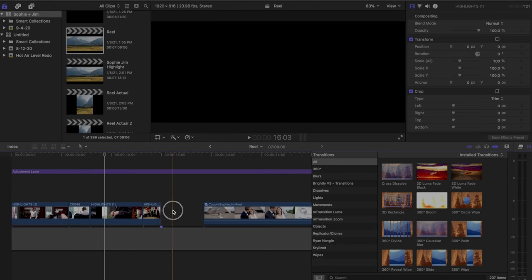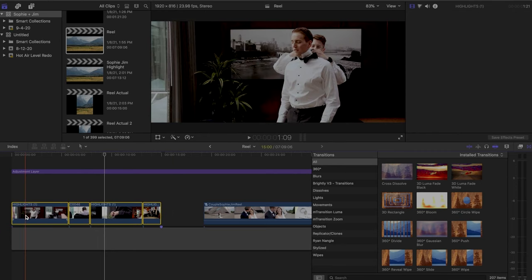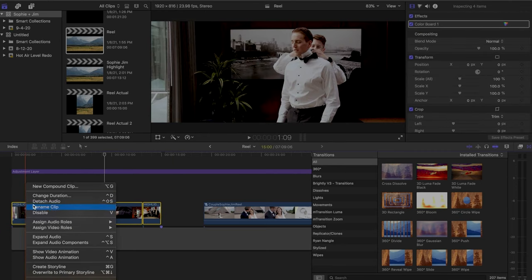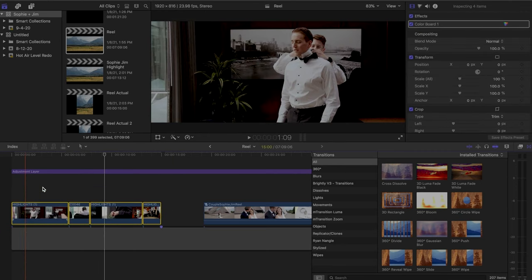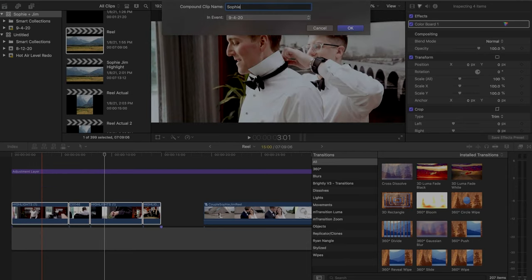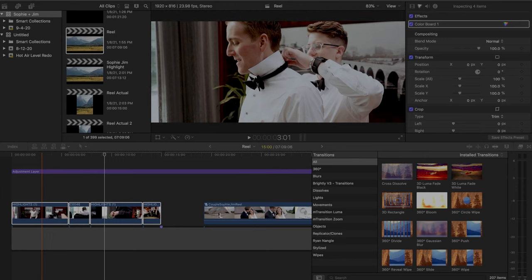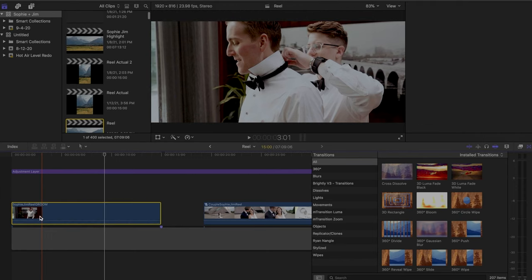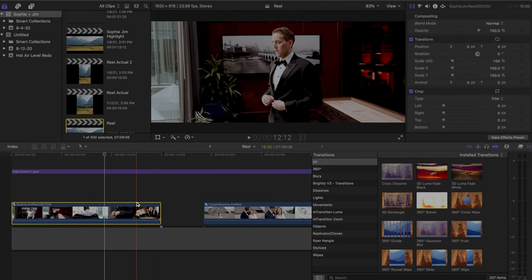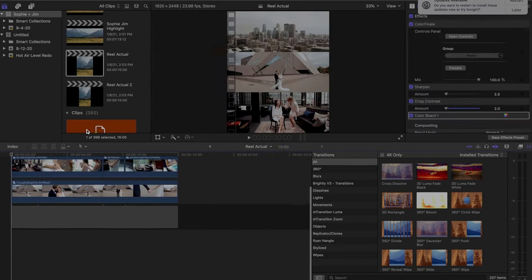So then I'm going to take the whole sequence that I just built out and I'm going to right click and go to new compound clip. And I'll name that with the couple and then I've also been naming them like groom or something like that so I know which sequence it is.